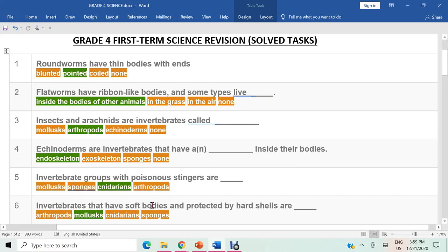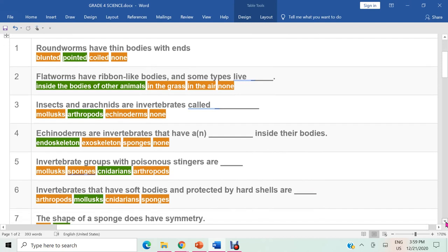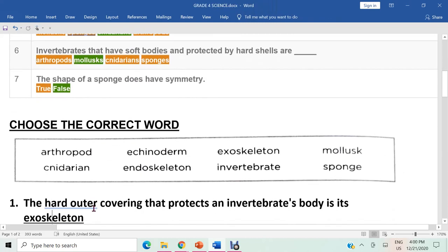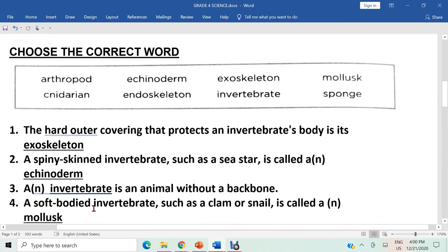Question six: invertebrates that have soft bodies and are protected with hard shells are mollusks. Question seven: the shape of a sponge does have symmetry — true or false? The answer is false. Sponges do not have symmetry. Next section: choose the correct word from the options given in the box at the top.